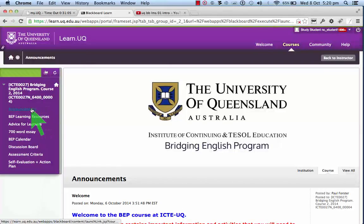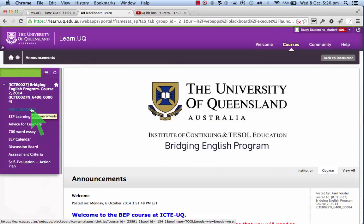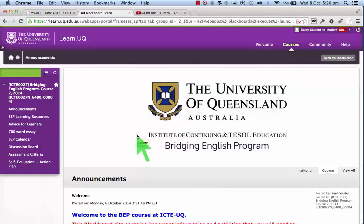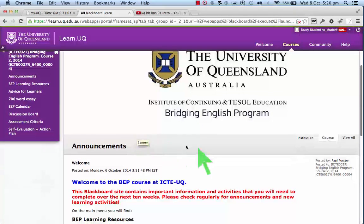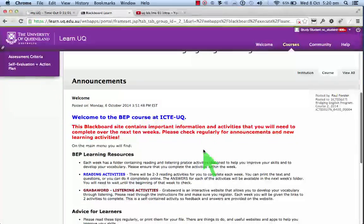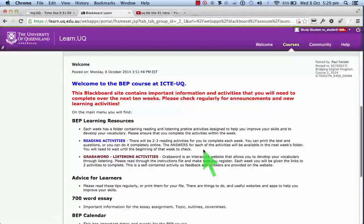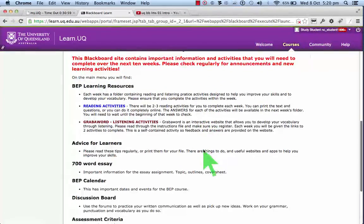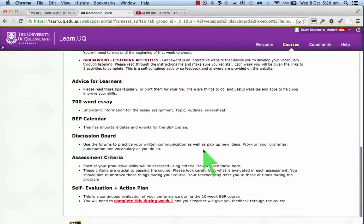First, let's look at the announcements. These are announcements that are intended for the entire course, so this is general information and announcements.